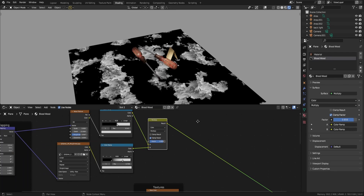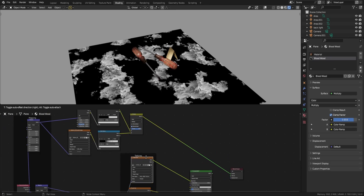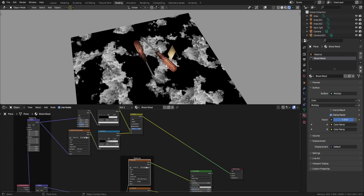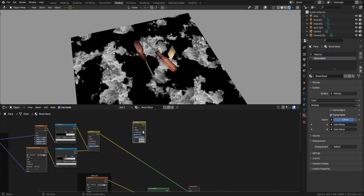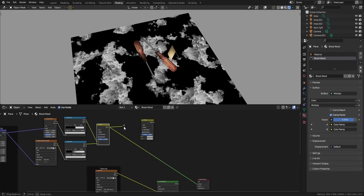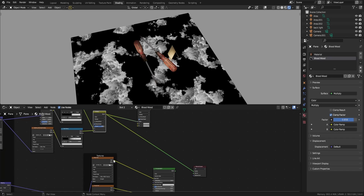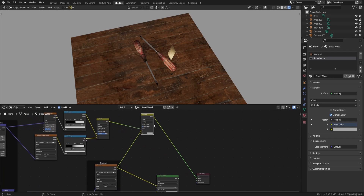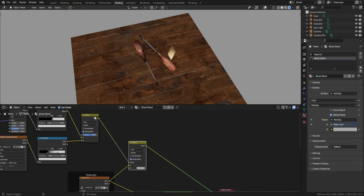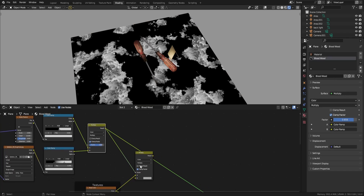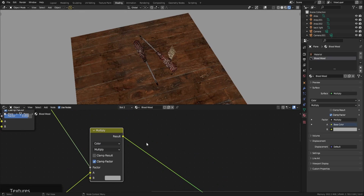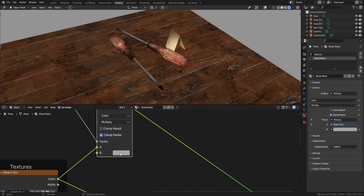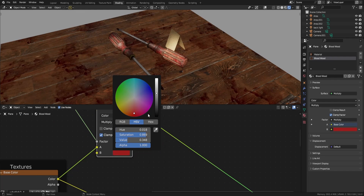Now we've made our mask. We need to make it red and mix it with our base color. Any area with white in it will be red and connected to our base color. I'll add another mix node, connect those results into our factor, and connect our color into socket A. We have our factor from what we've done here, and color A is our base color from our regular texture. Now I need to make this color red.